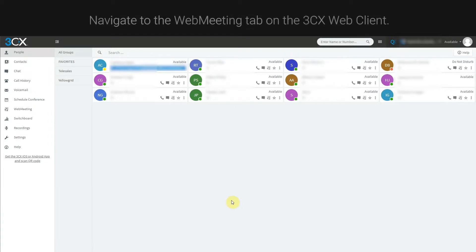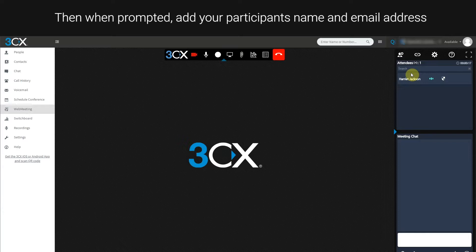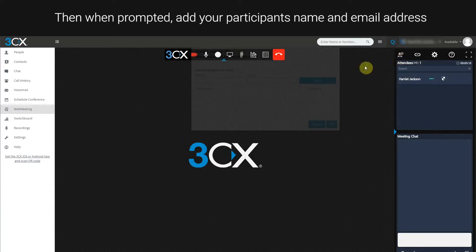Setting up video conference calls on the 3CX web client. Navigate to the web meeting tab, then when prompted add your participant's name and email address.